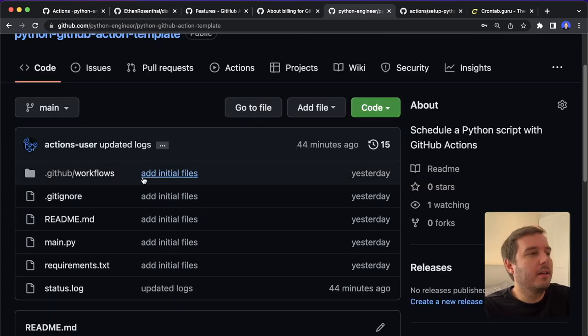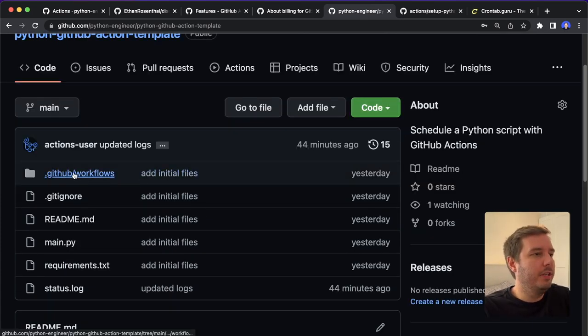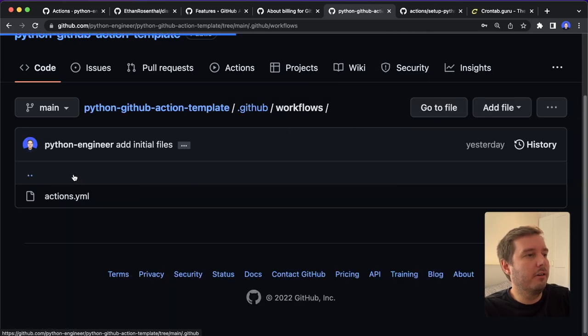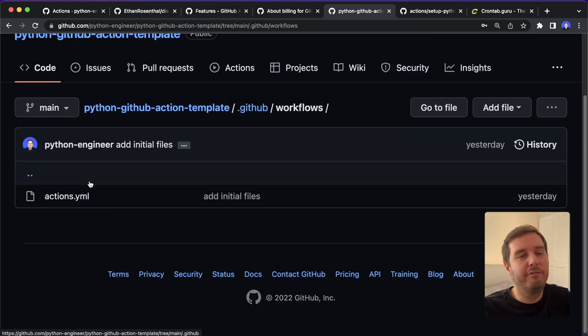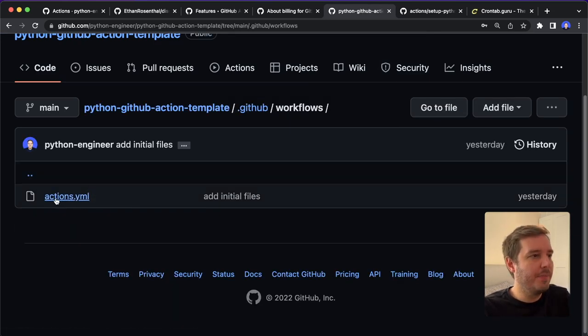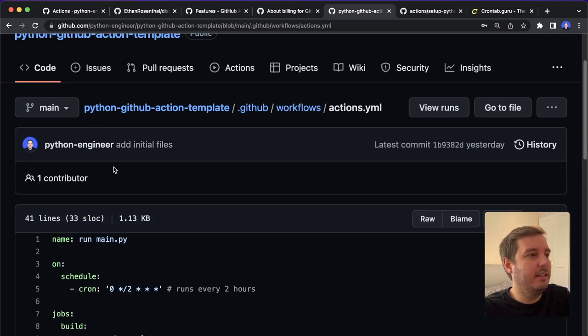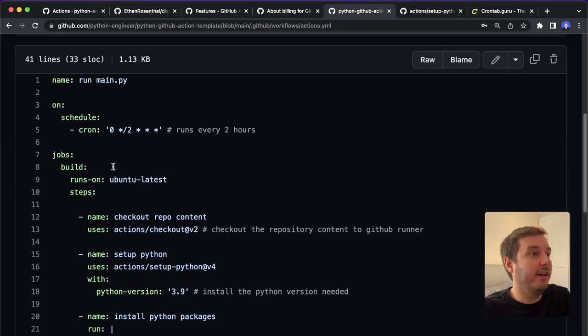So to set up a GitHub action, we need to create a folder that is called .github, and then an inner folder that is called workflows. So it needs to have this name. And here we create an actions.yaml file. And here is where we define how this looks like.